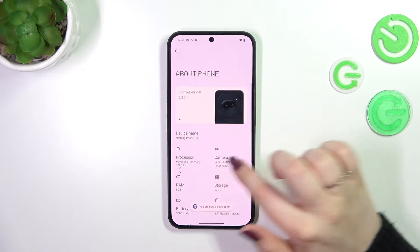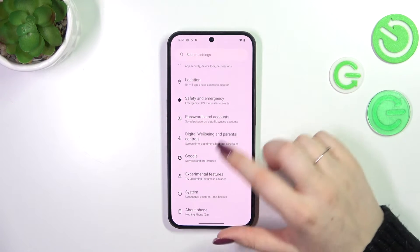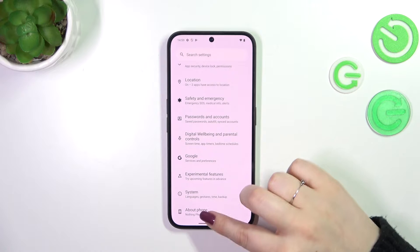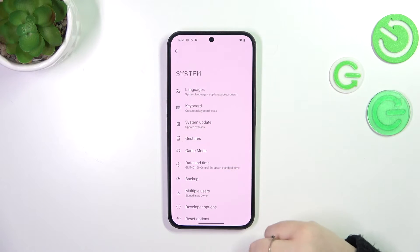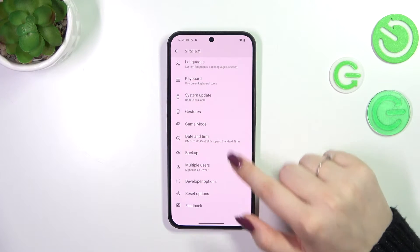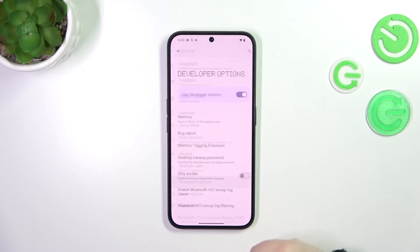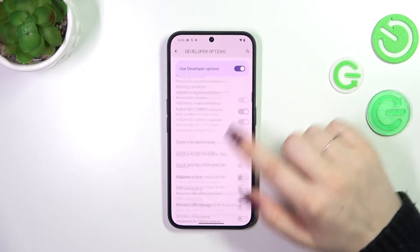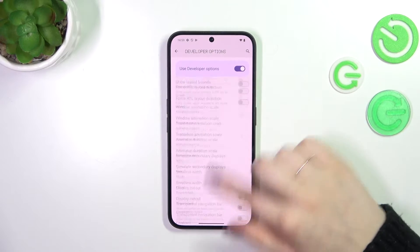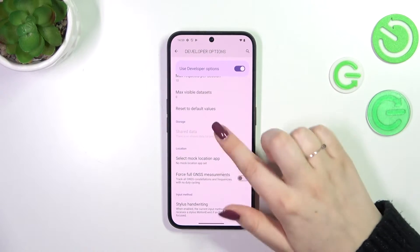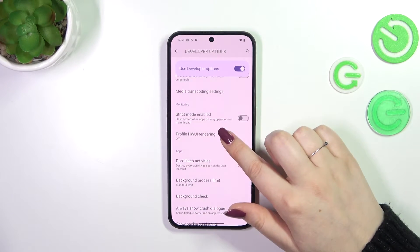Now we can go back to the general settings and enter the system. Here we've got the developer options, so let's tap and as you can see here we've got plenty of advanced settings which we can customize.